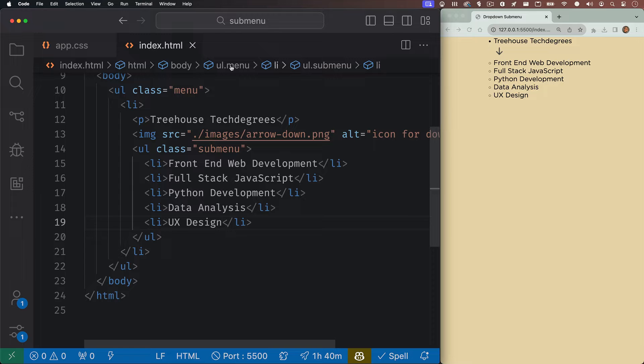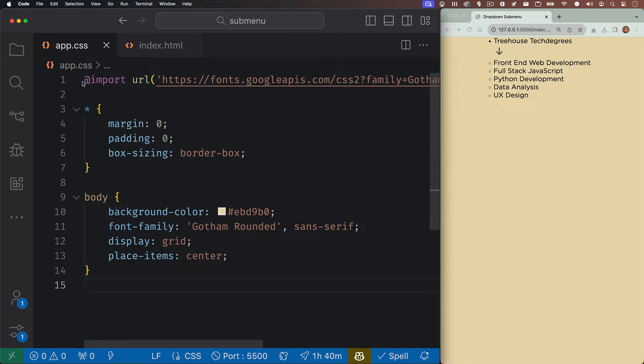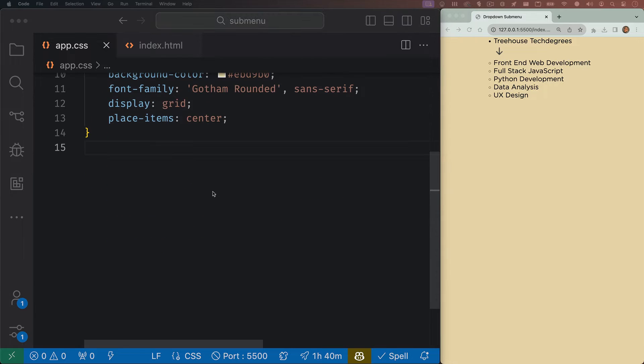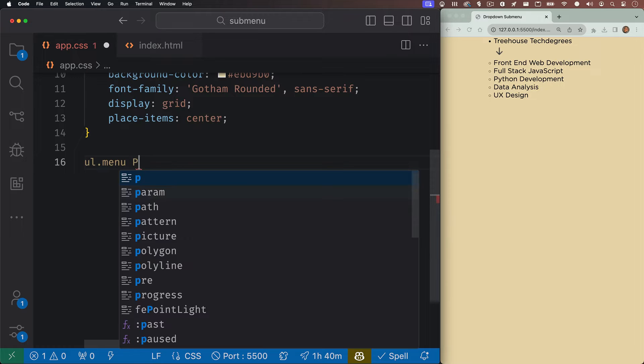So now let's hop into the CSS. You can see I have some basic styles in here already. We have a font, some browser reset, and some basic body stylings. But let's get started with our actual menu.